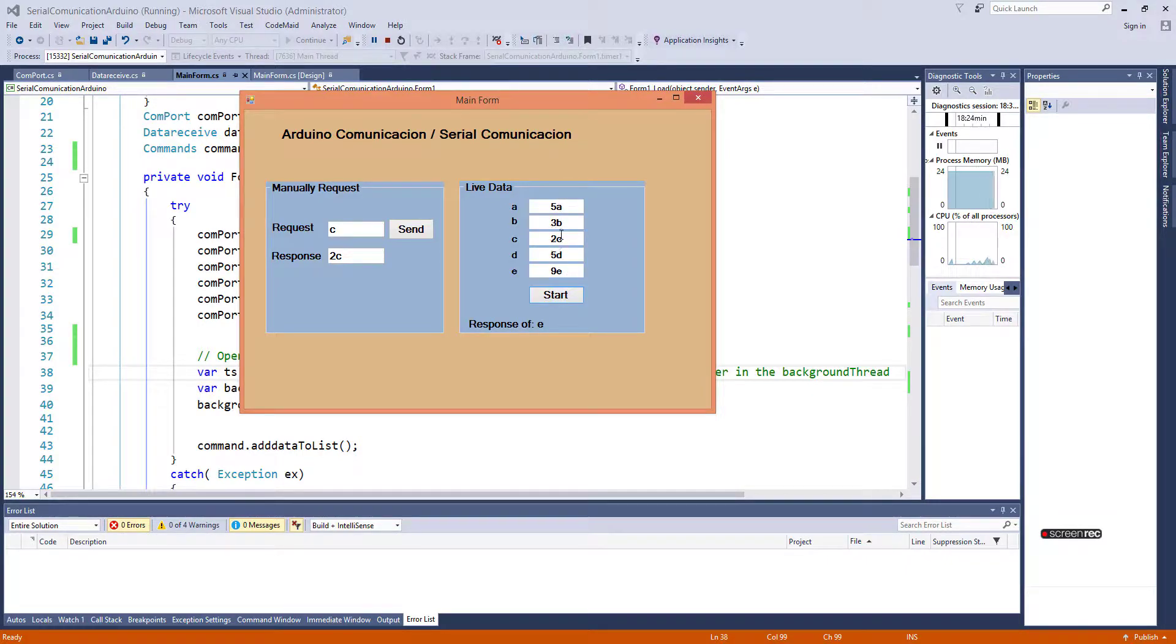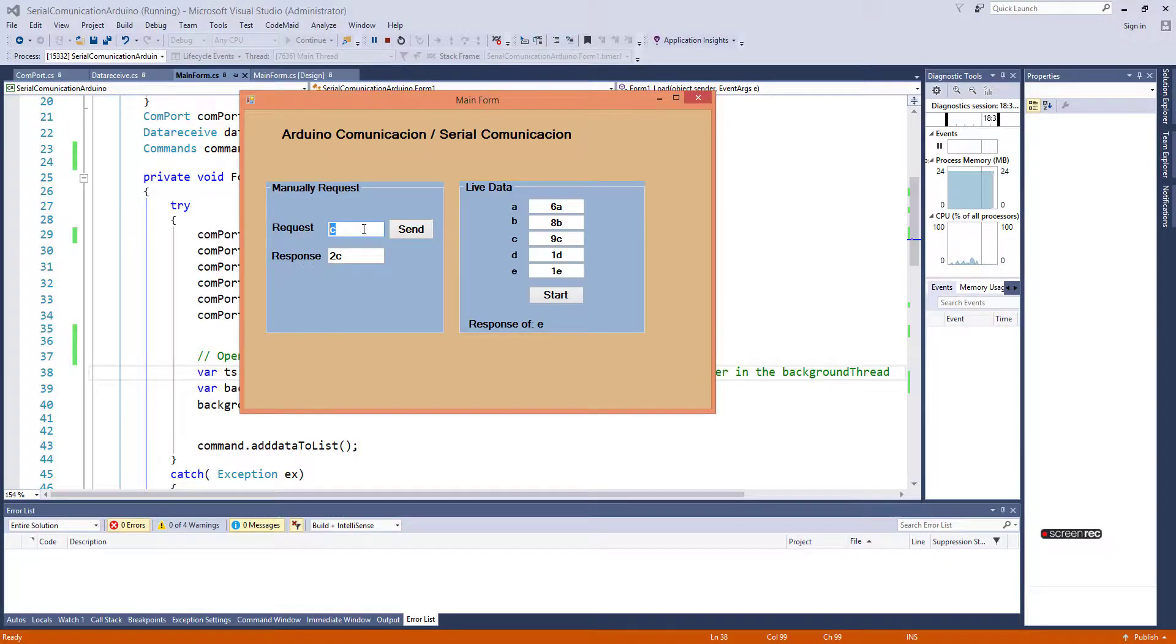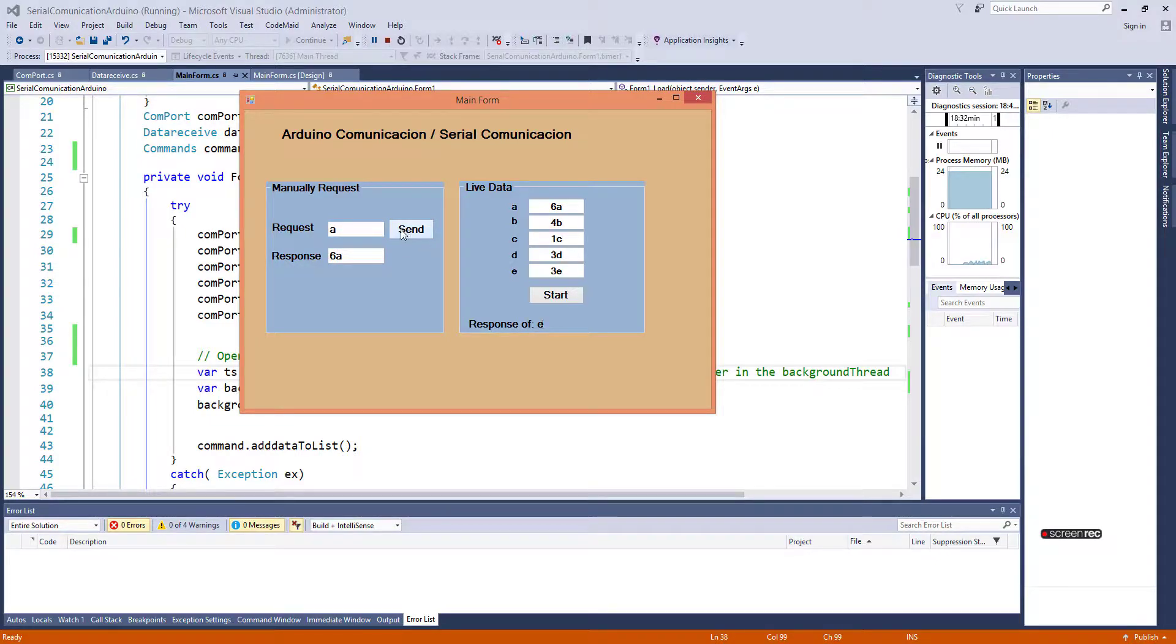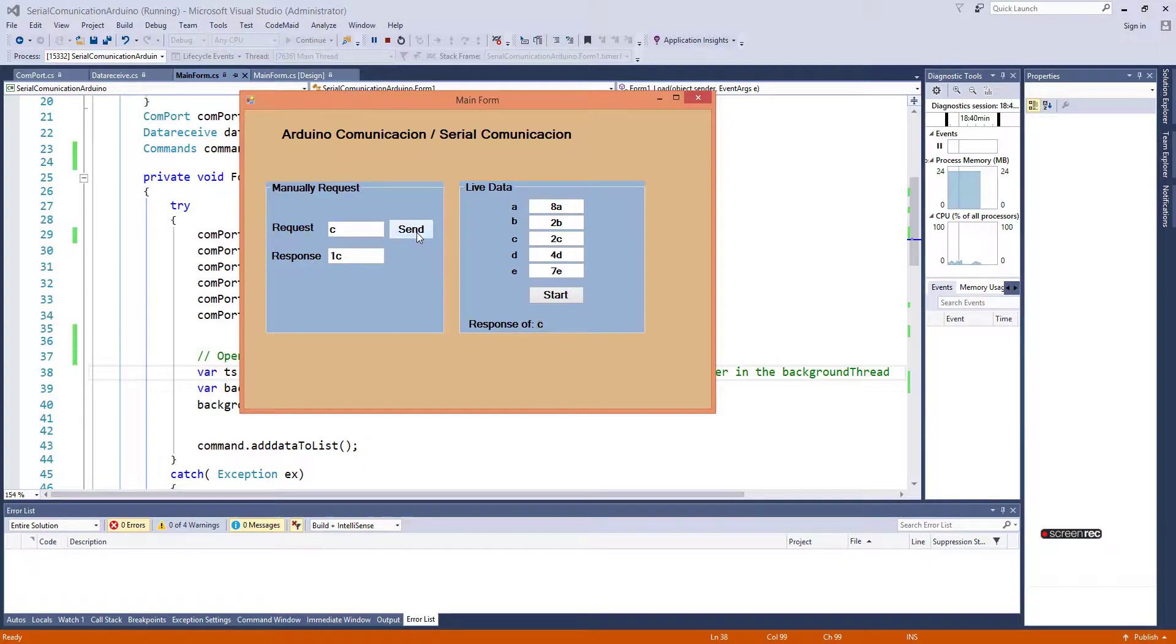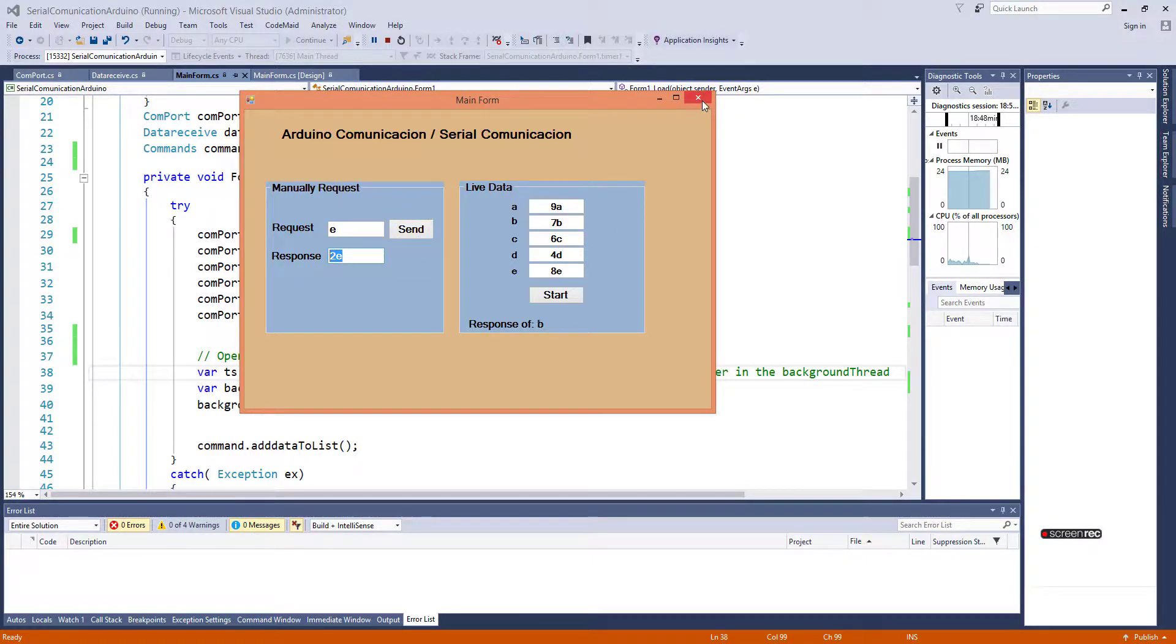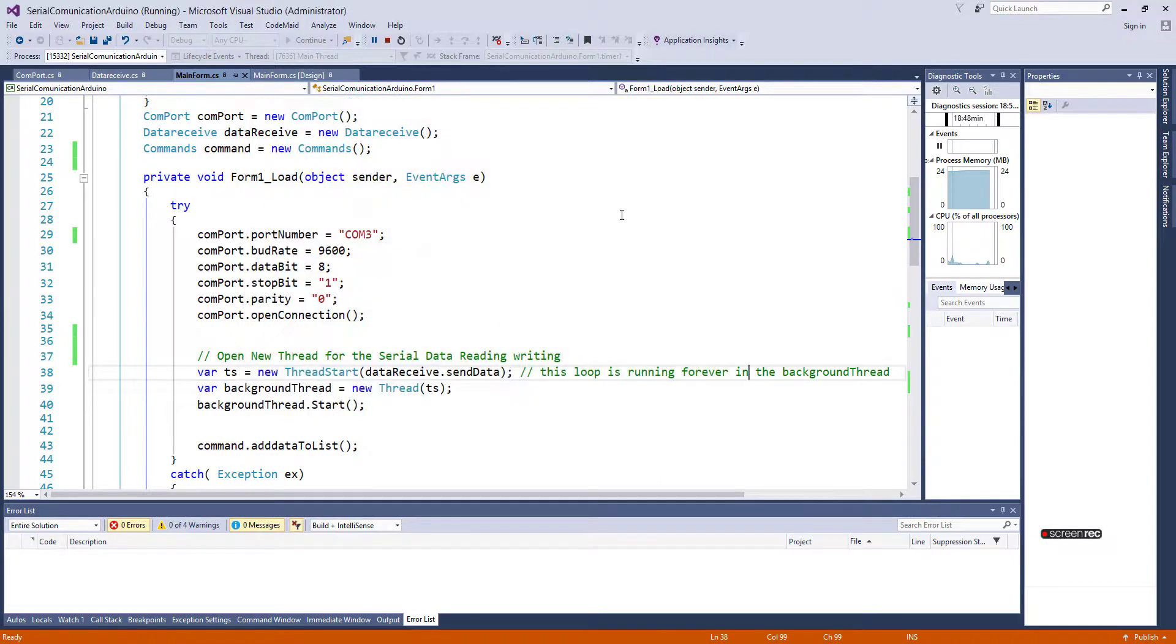You can see it's already reading some data, and here you can request specific data which you need, from A to E in this case. It will return the result. Okay, let's go behind the scene.